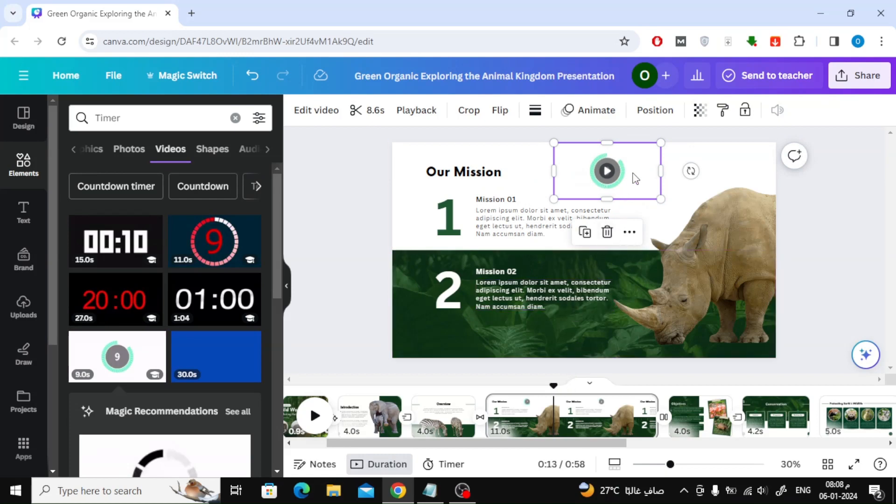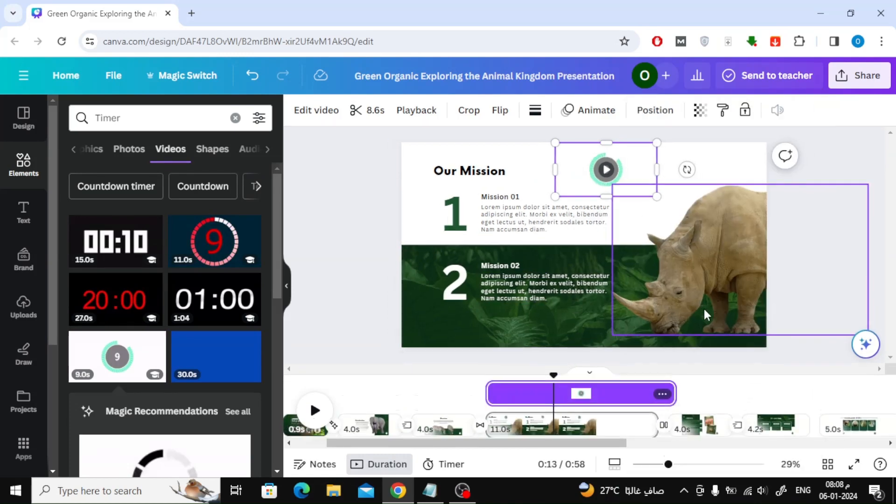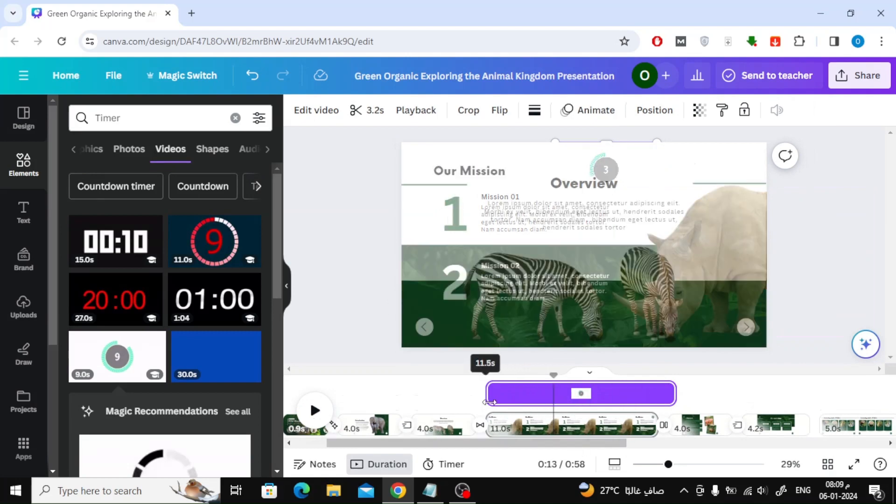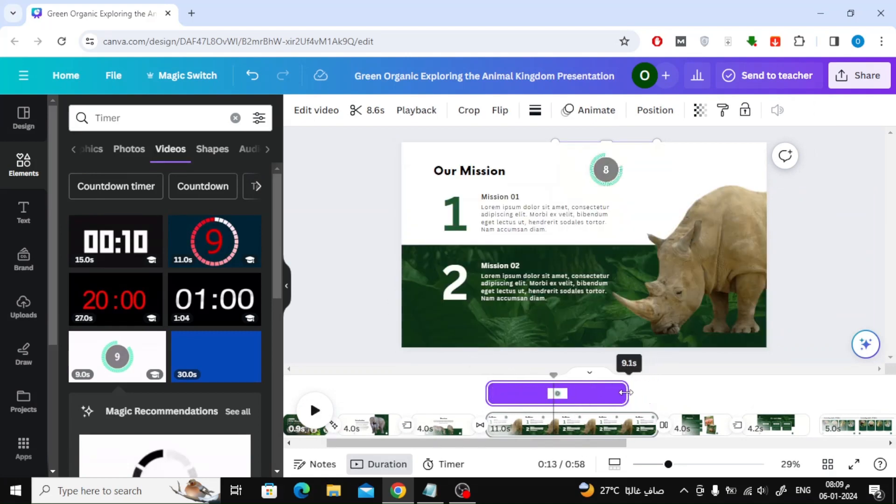The next step is to right-click on the timer and choose Show Timing. From the bottom of the timeline we will make the timer disappear when the timer expires, which is 9 seconds.